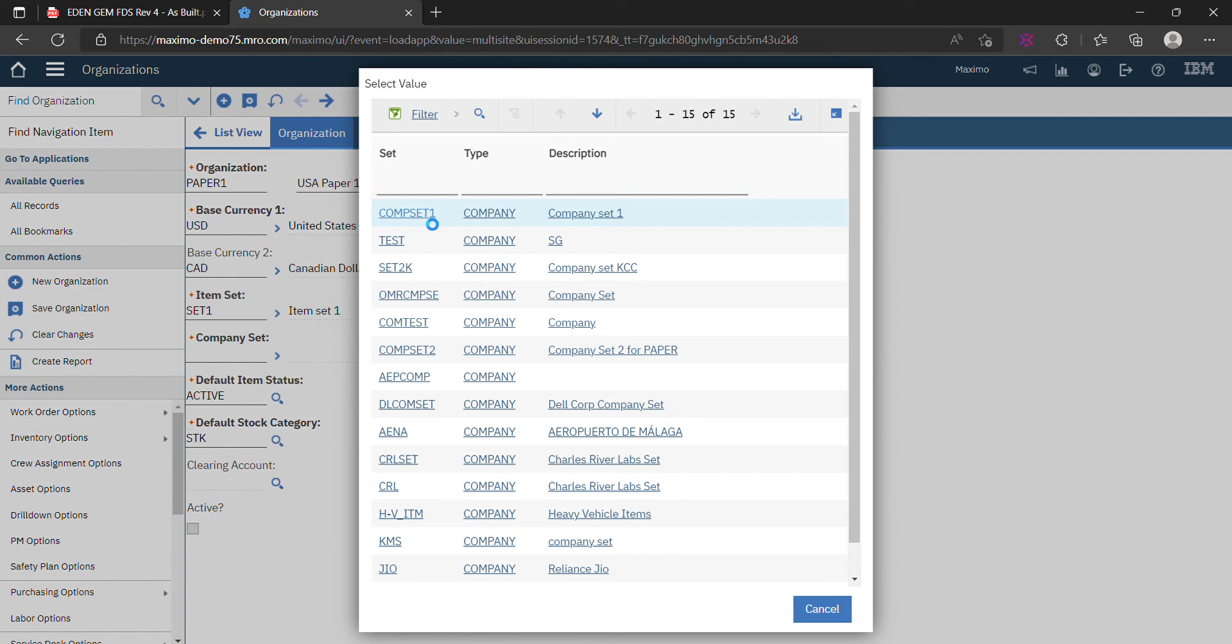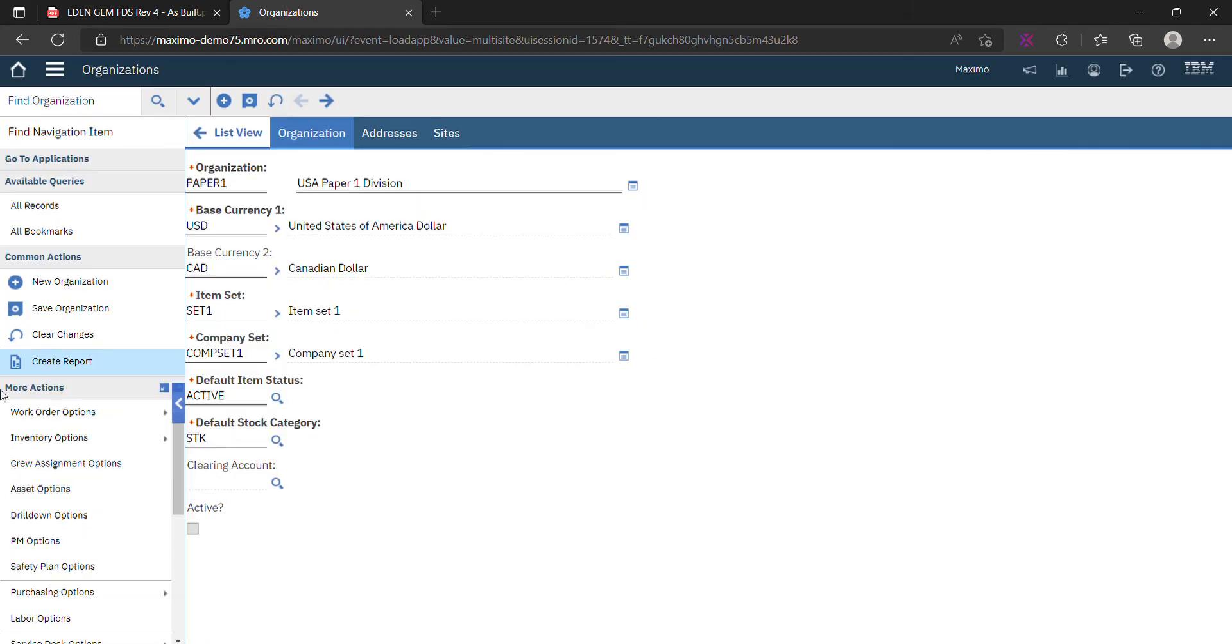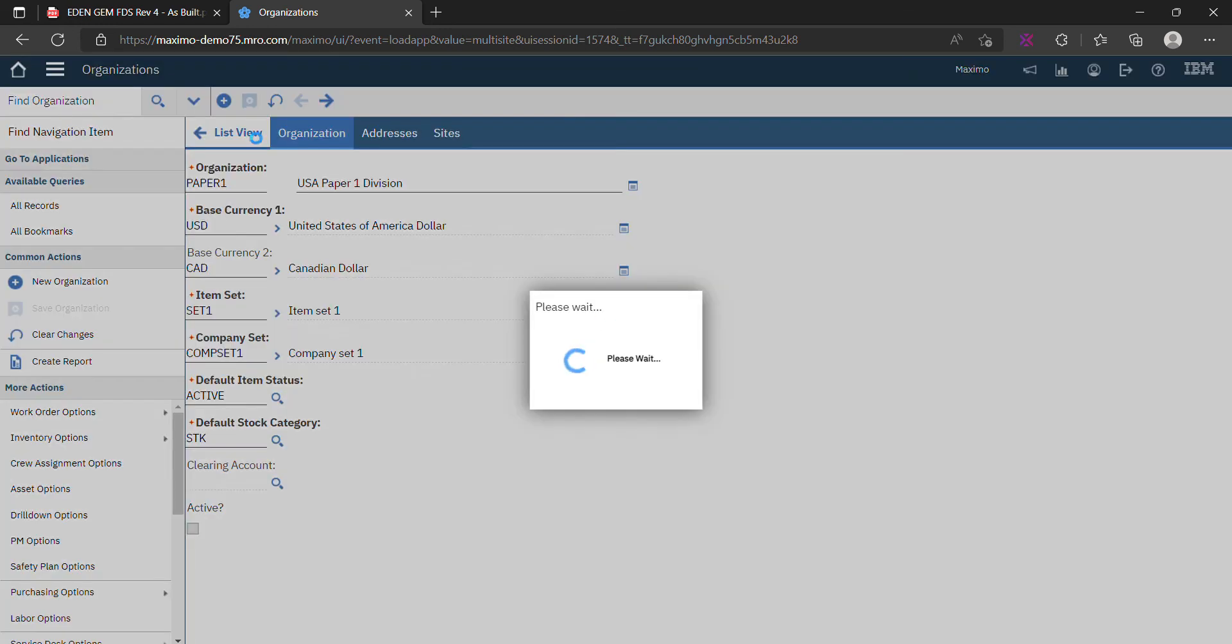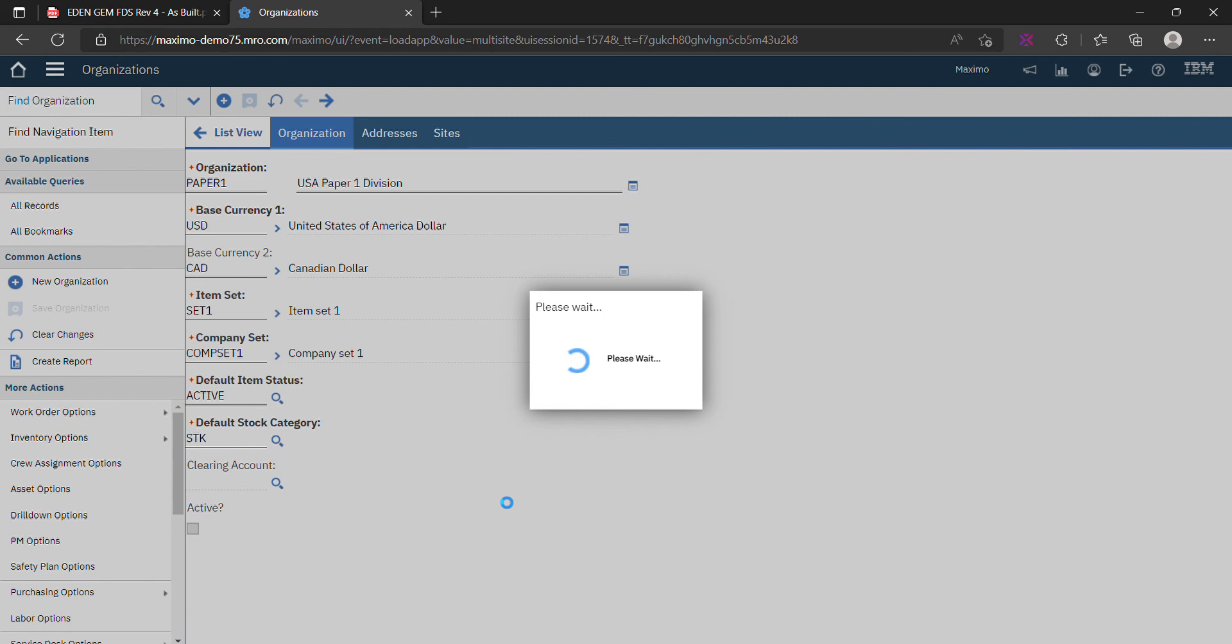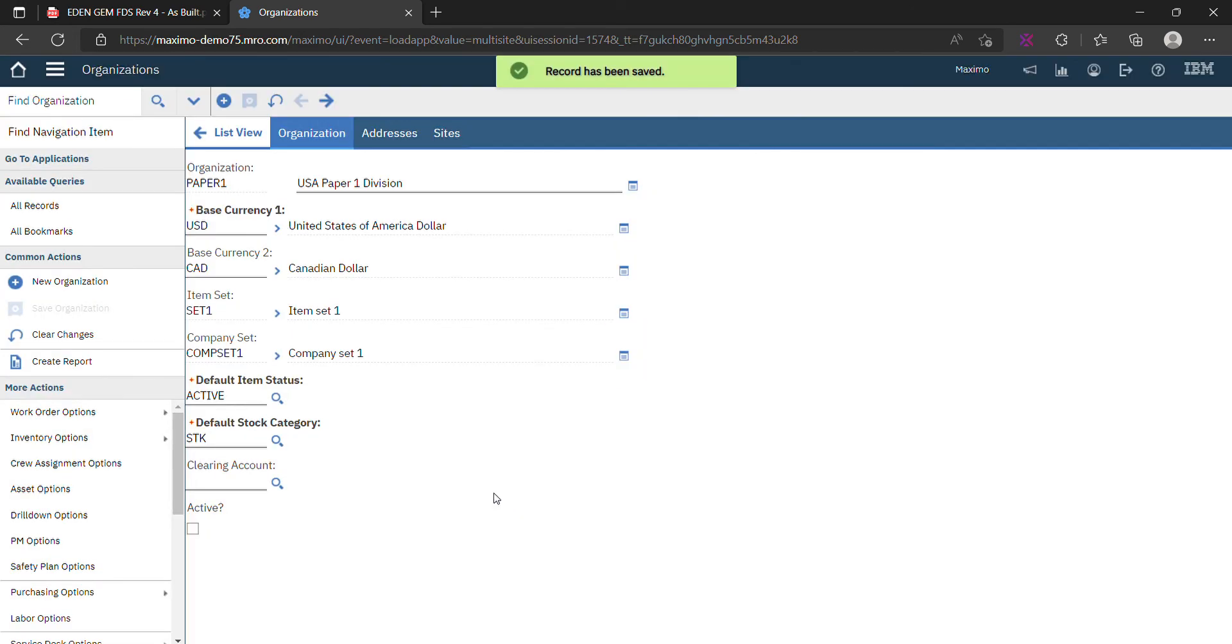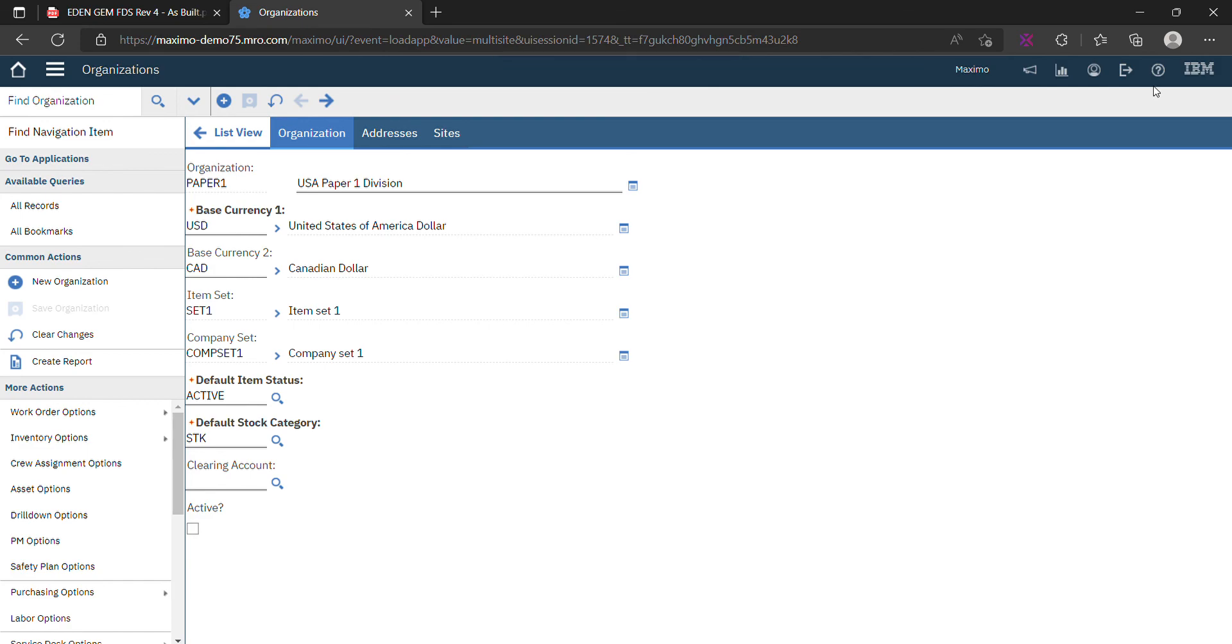That's it. We'll save it for now. In the next video, we'll create addresses and sites related to this organization. Thank you.